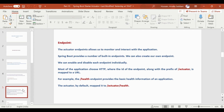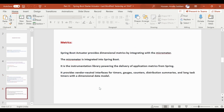Spring Boot Actuator provides dimensional metrics by integrating with Micrometer. Micrometer is integrated into Spring Boot; it is the instrumentation library powering the delivery of application metrics from Spring. It provides vendor-neutral interfaces for timers, gauges, counters, distribution summaries, and long task timers with a dimensional data model.